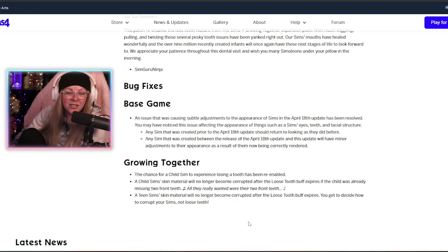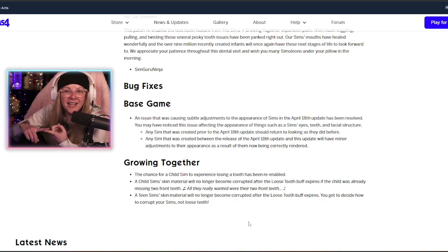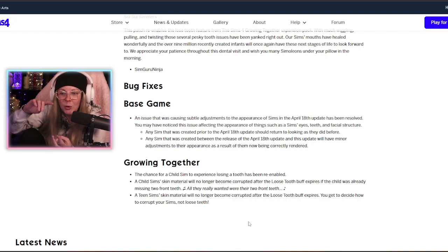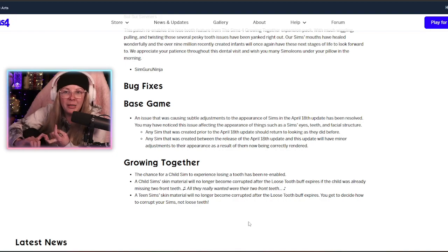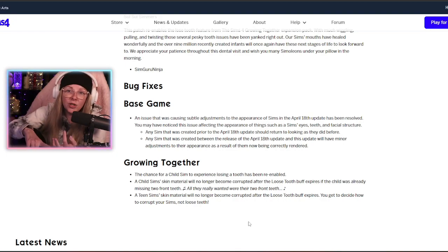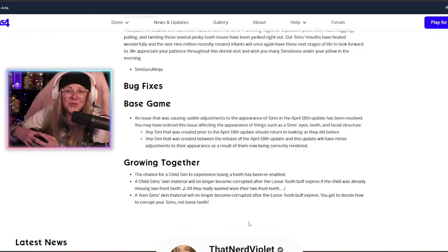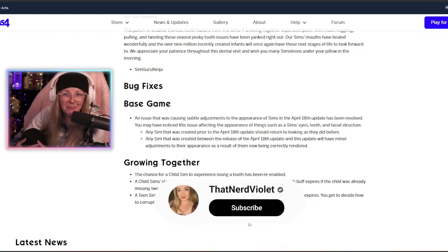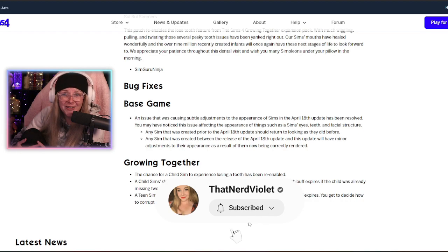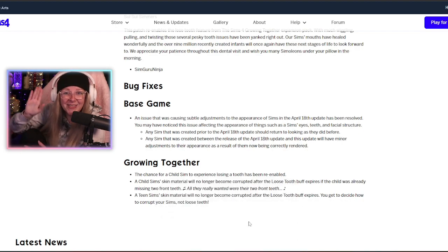Awesome! So no more potato faces, no more shadow abominations. Loose teeth are now back! Win-win all around! Thanks Sims! Make sure you hit that subscribe button for more Sims 4 news videos and I will see you soon!